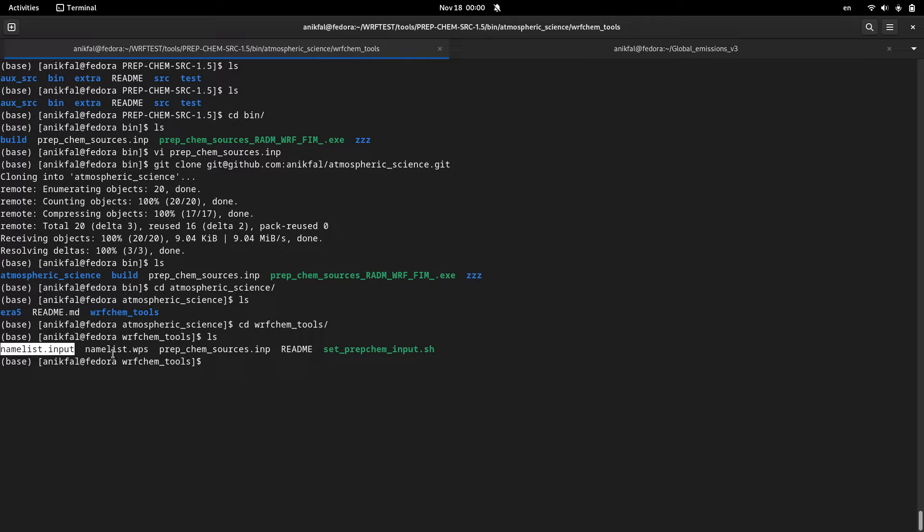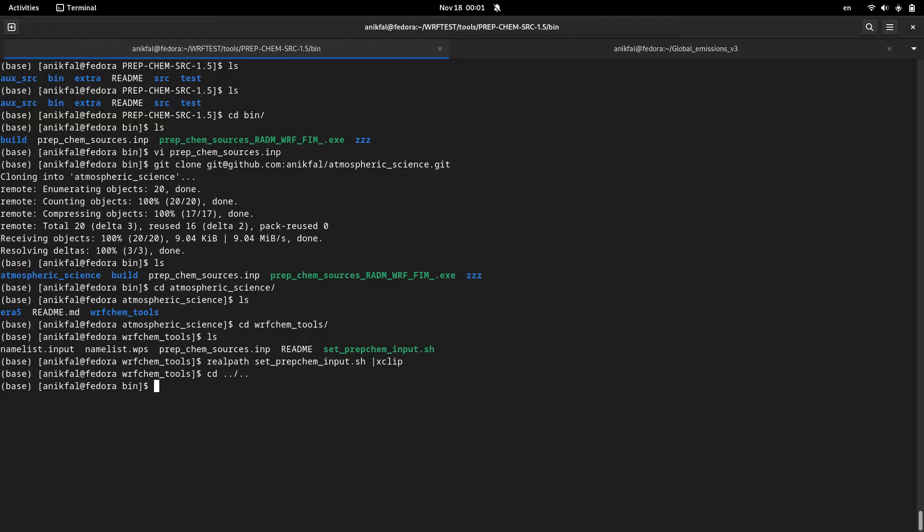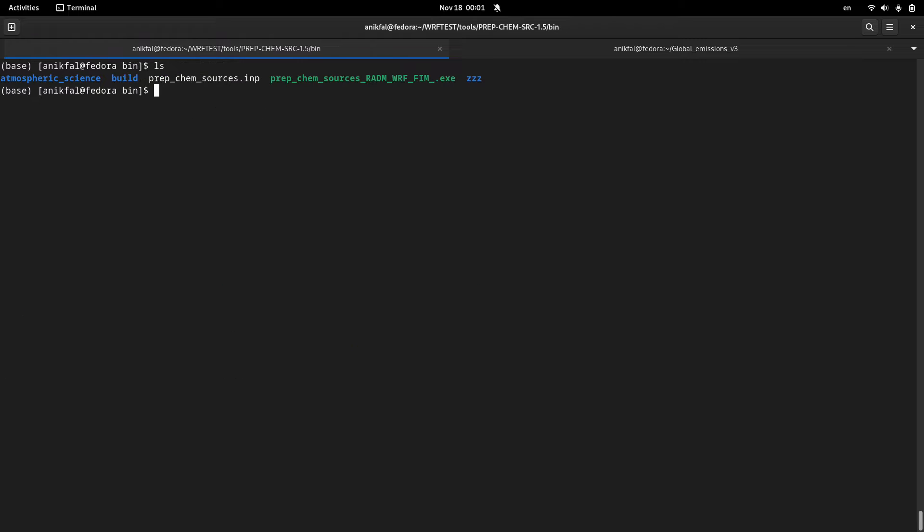For now I make a copy of the path to this file and I get back to the bin directory of prep_chem_sources and I copy that program here.